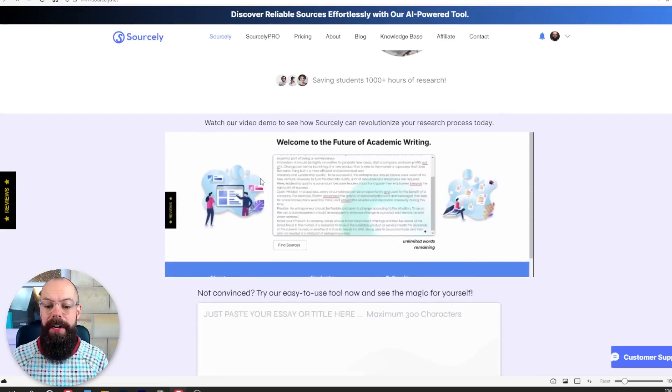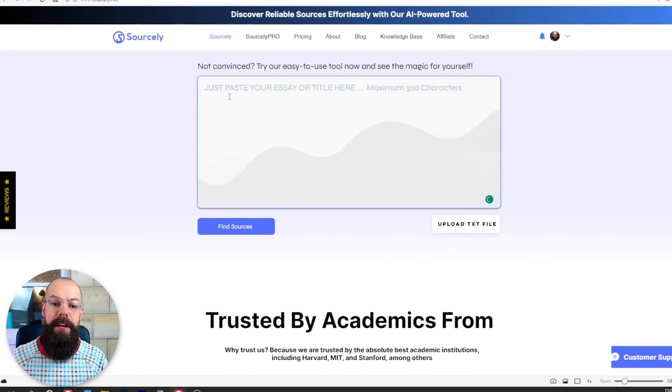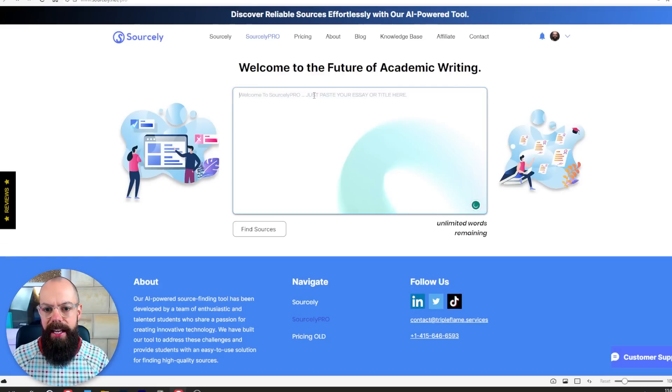The great thing is you can check out its power for free. Click on free and you get sent down to a box where you can type in your essay or essay title, but they have given me Sourcely Pro, so let's go check it out.